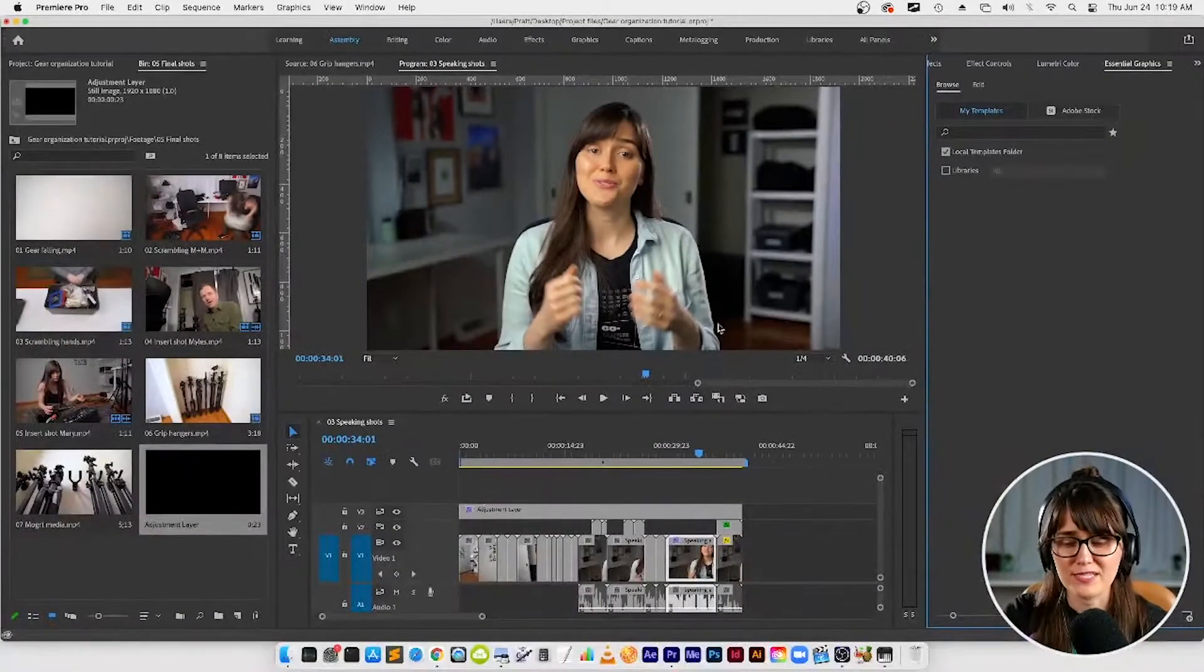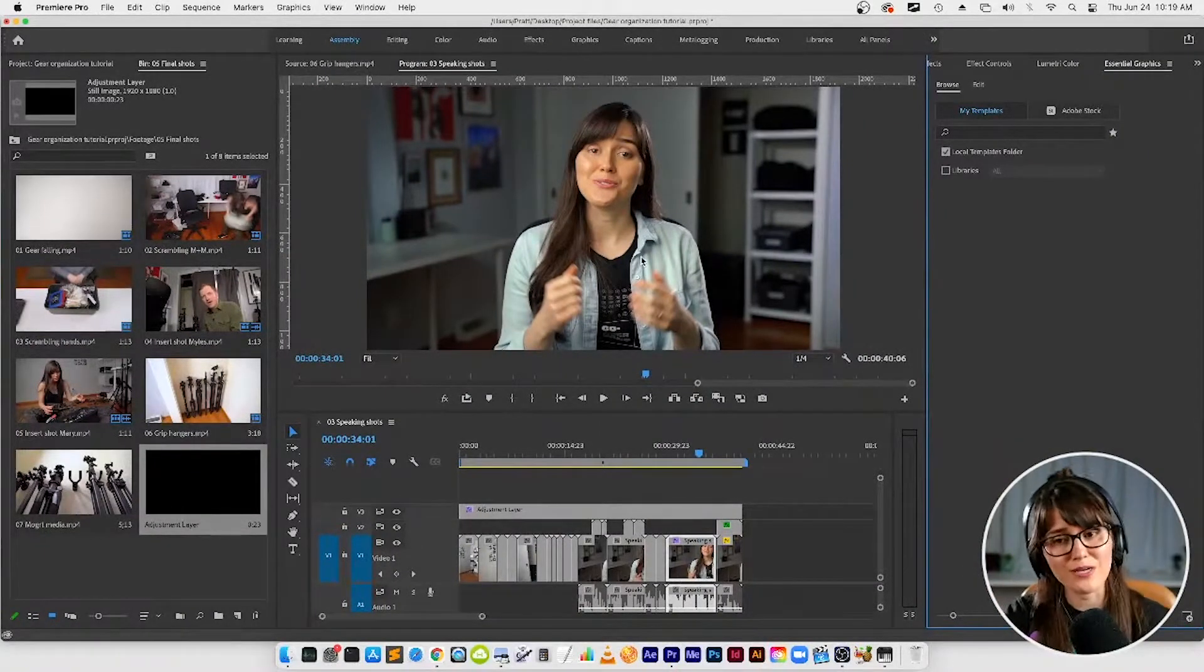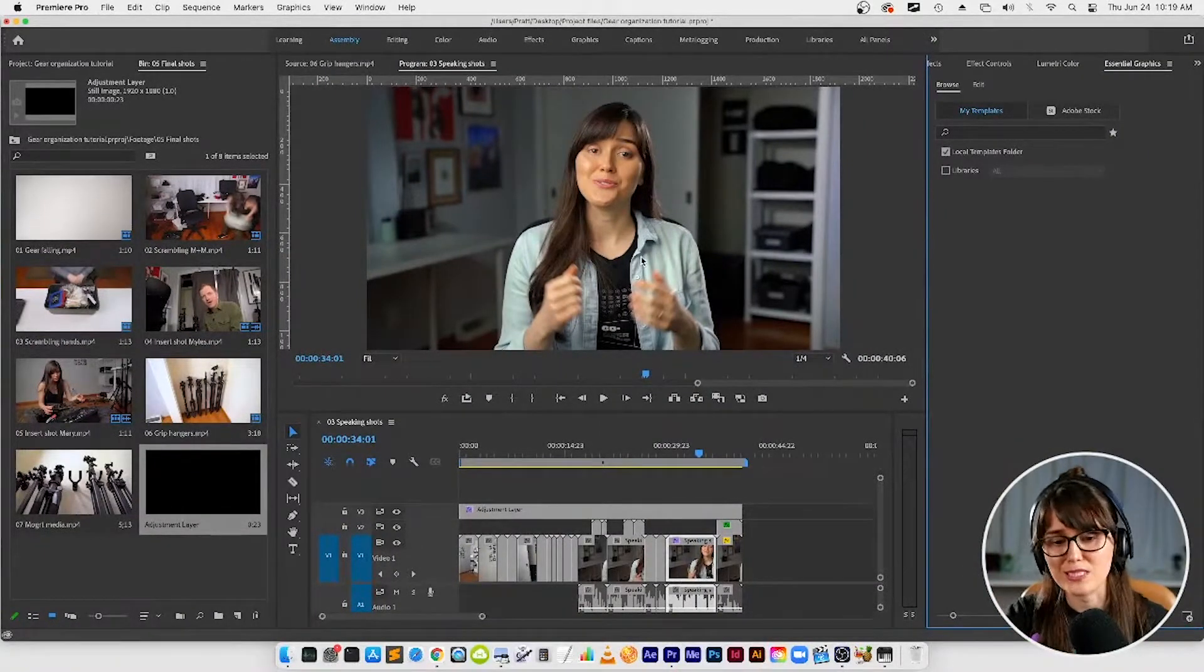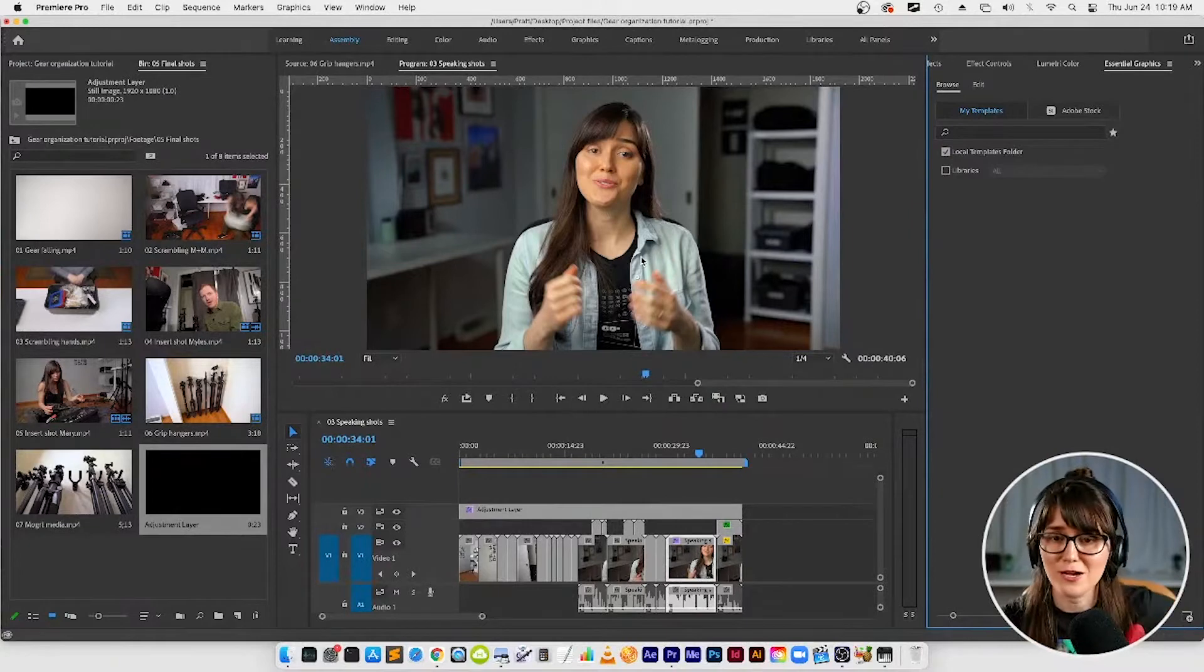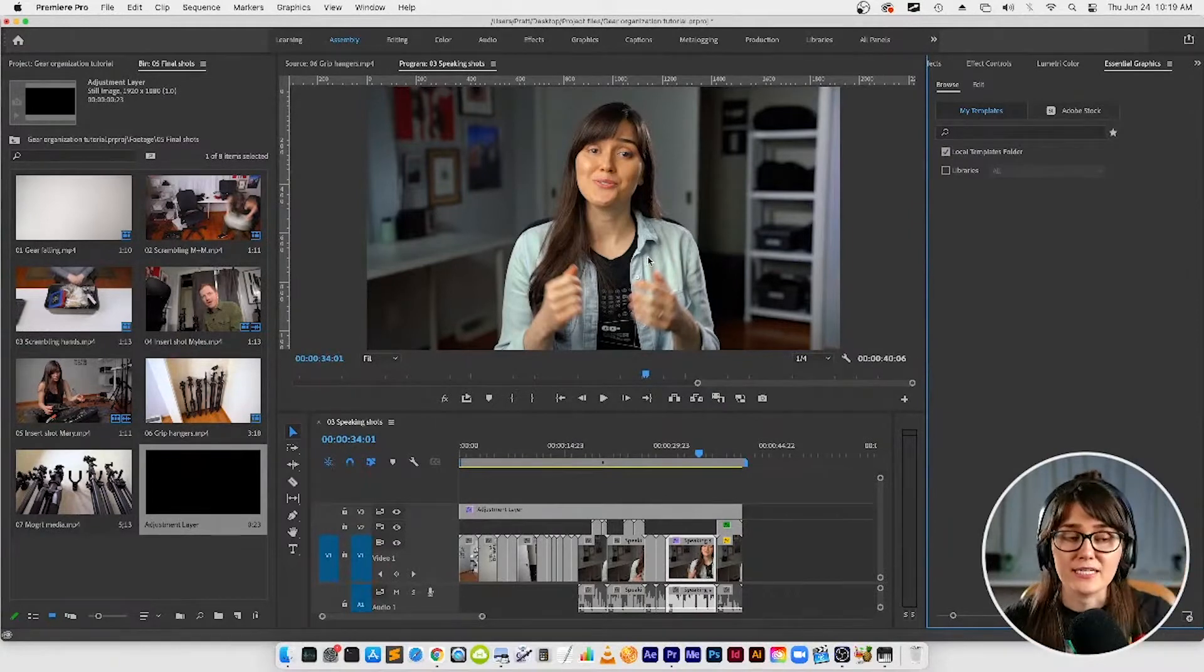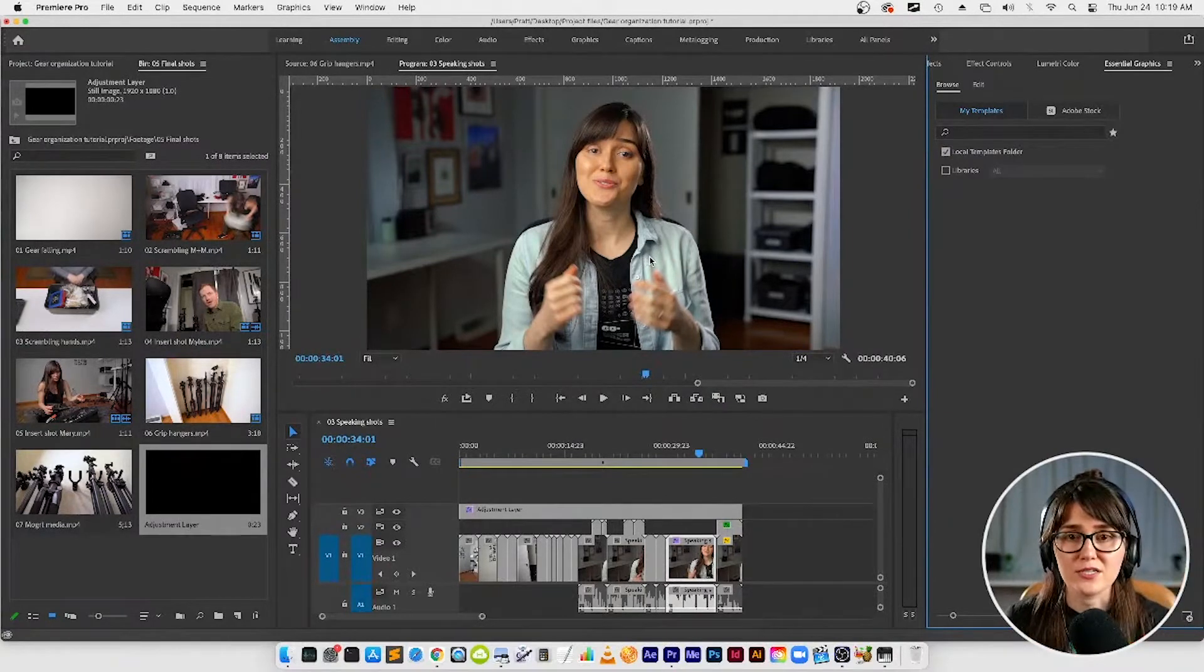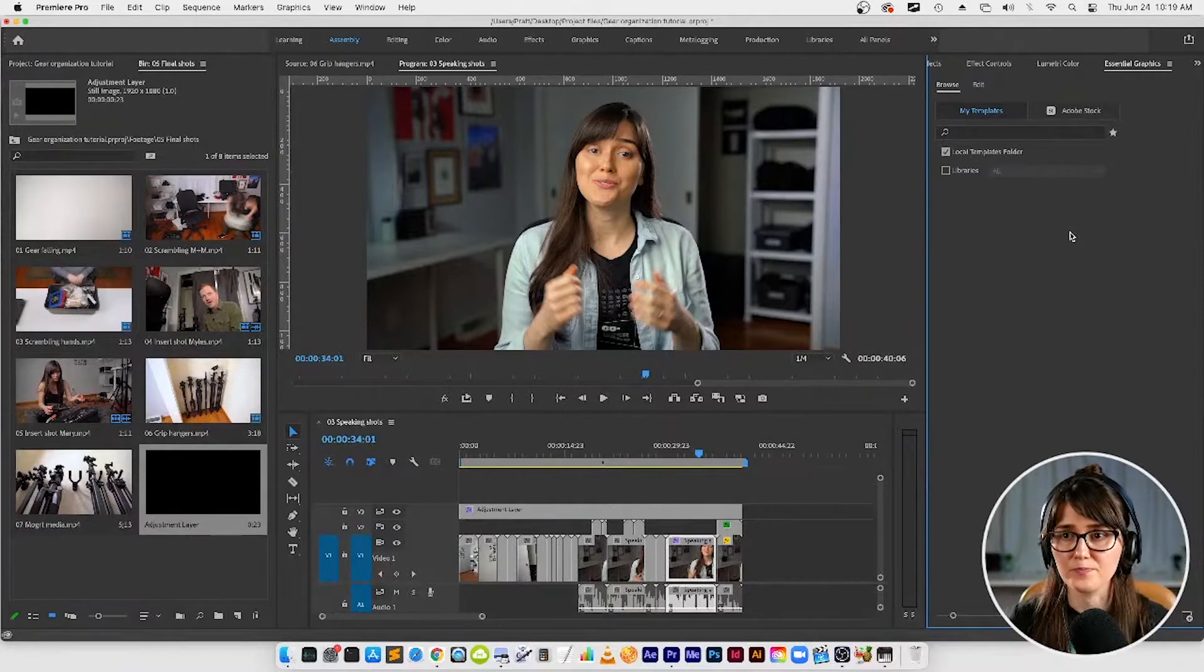By the way, when you set up a workspace, Premiere is going to remember, okay this is the way I want the assembly workspace set up every time. So you could have all these panels up if you wanted and get them arranged how you want - it's going to remember that.